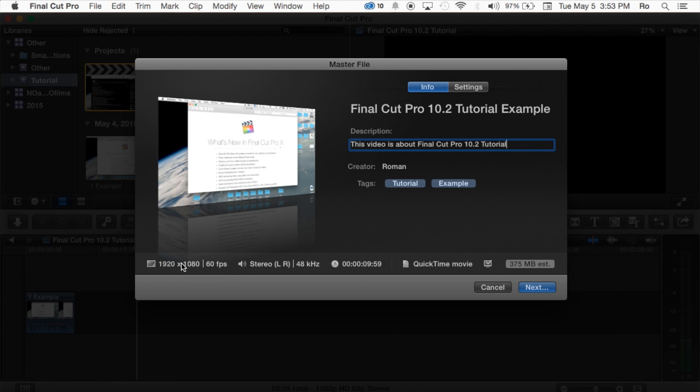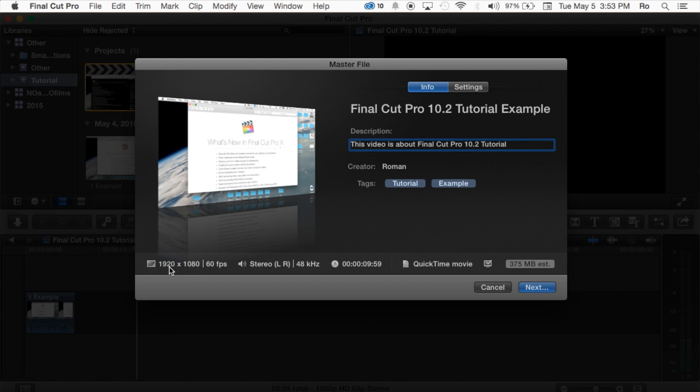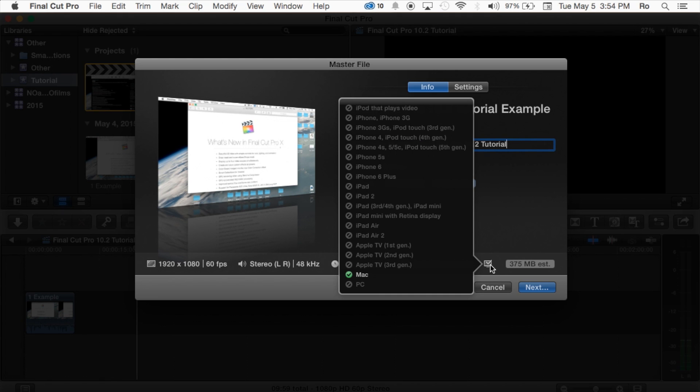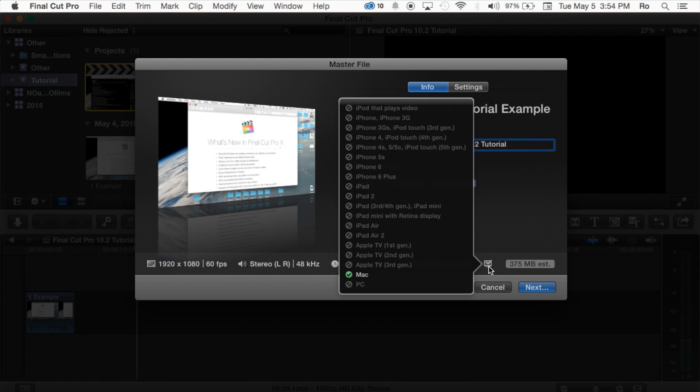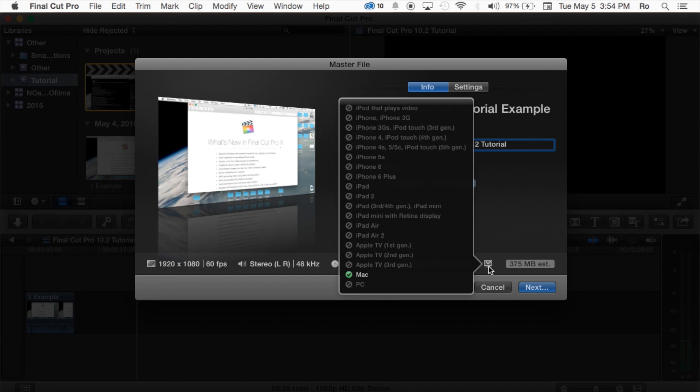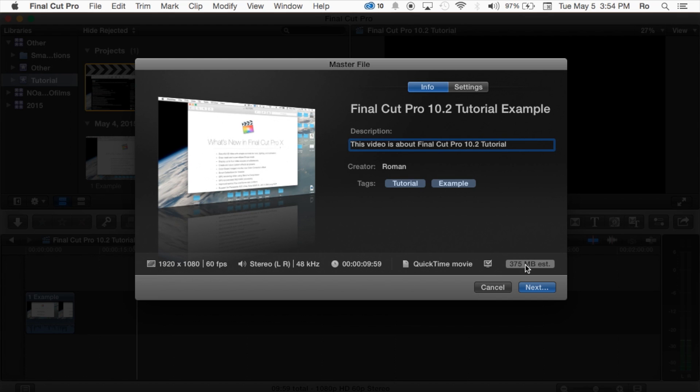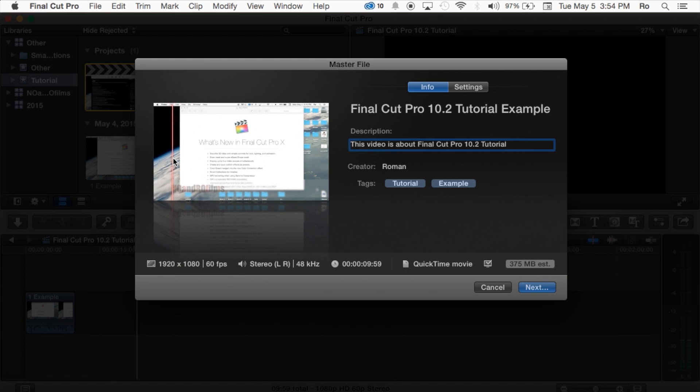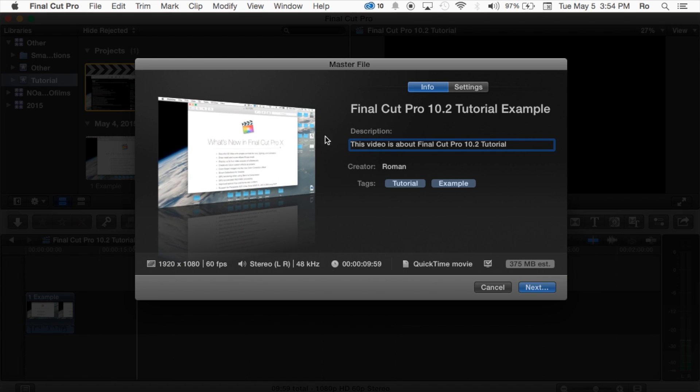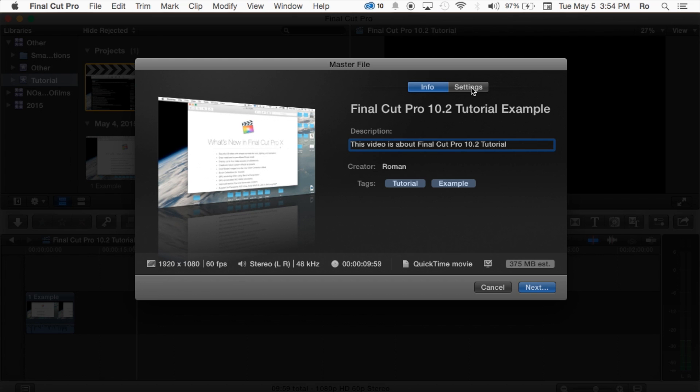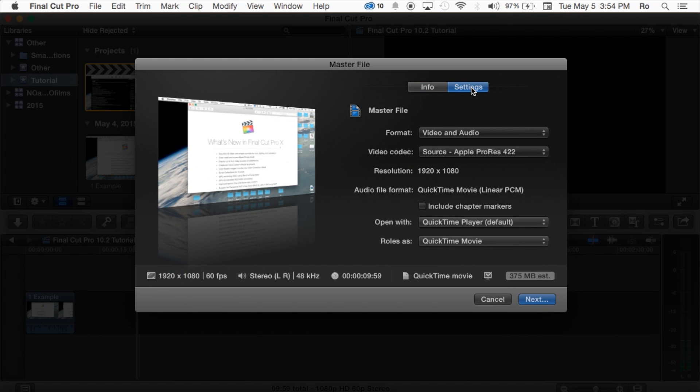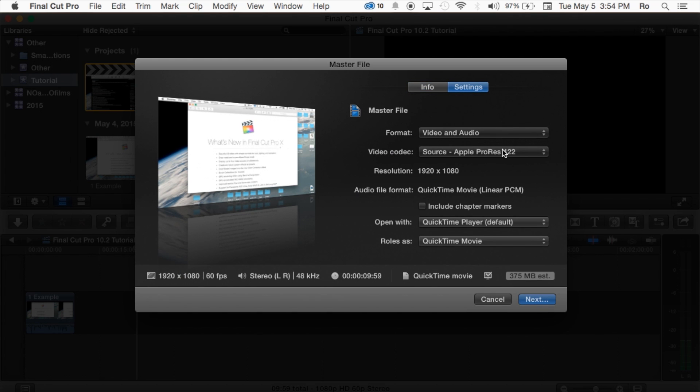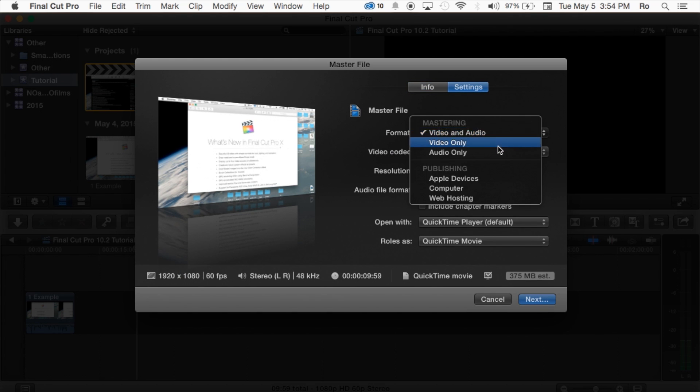And then also we have This Video is About Final Cut Pro, just a brief description. At the bottom here you see some of the basic statistics regarding the video: it's the quality, 60 frames per second, what kind of audio, how long it is, QuickTime movie, gives you the compatibility Mac means it will most likely be compatible with everything. Its estimated size right here at the bottom, 375 megabytes which is quite small. And then also you can scroll through it and make sure everything is here as you please.